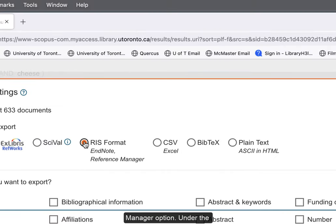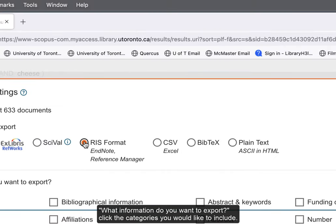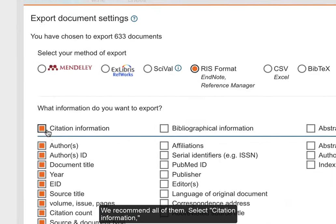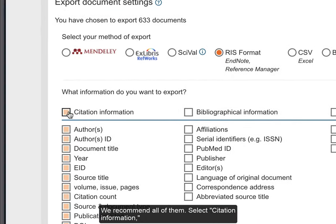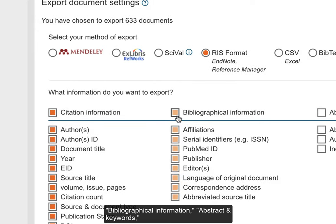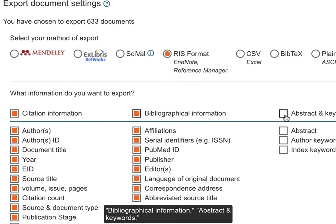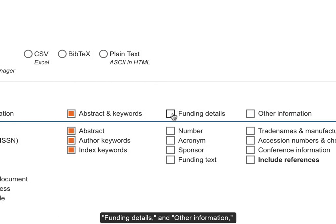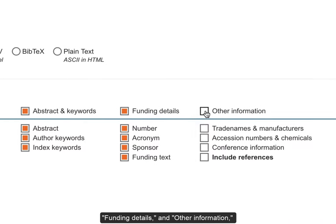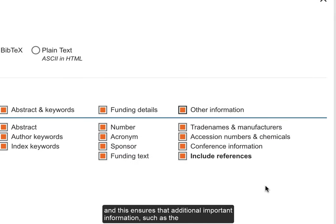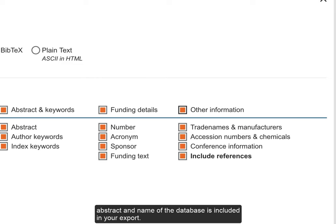Under the What information do you want to export, click the categories you would like to include. We recommend all of them. Select Citation Information, Bibliographical Information, Abstract and Keywords, Funding Details, and Other Information. This ensures that additional important information, such as the abstract and name of the database, is included in your export.